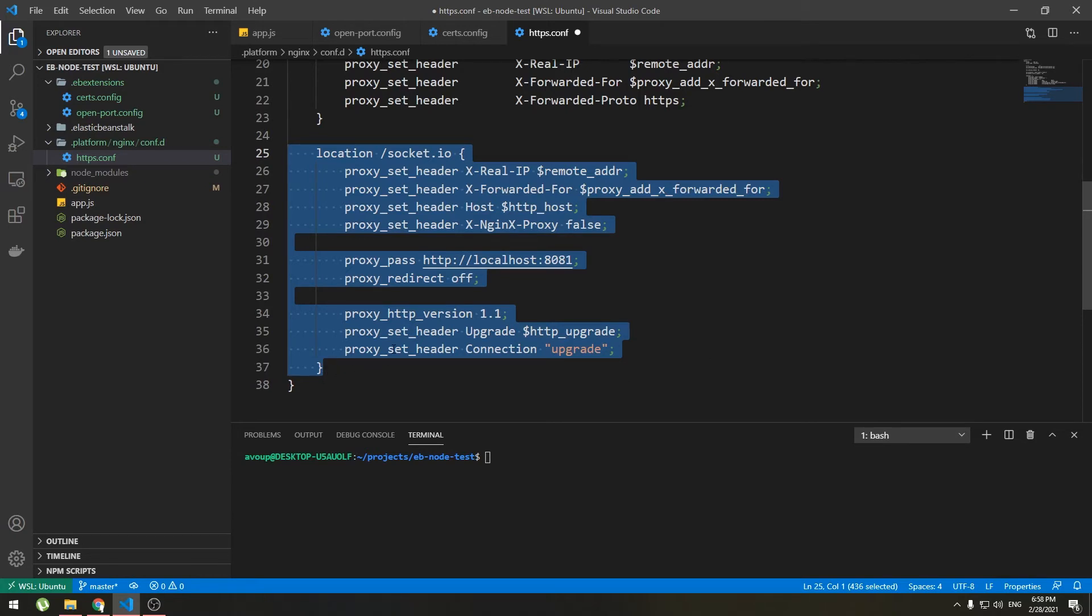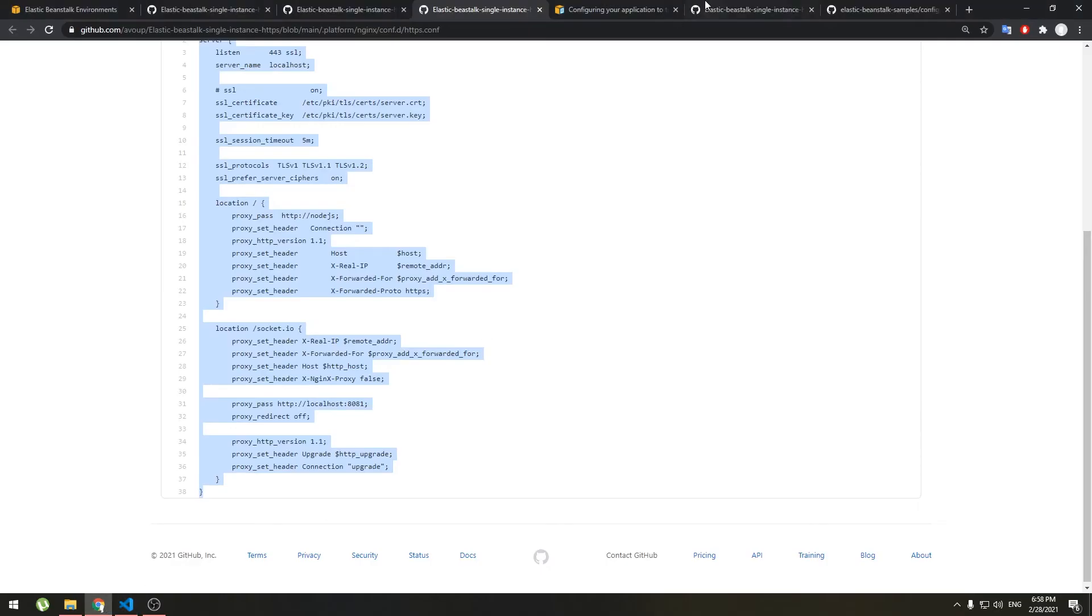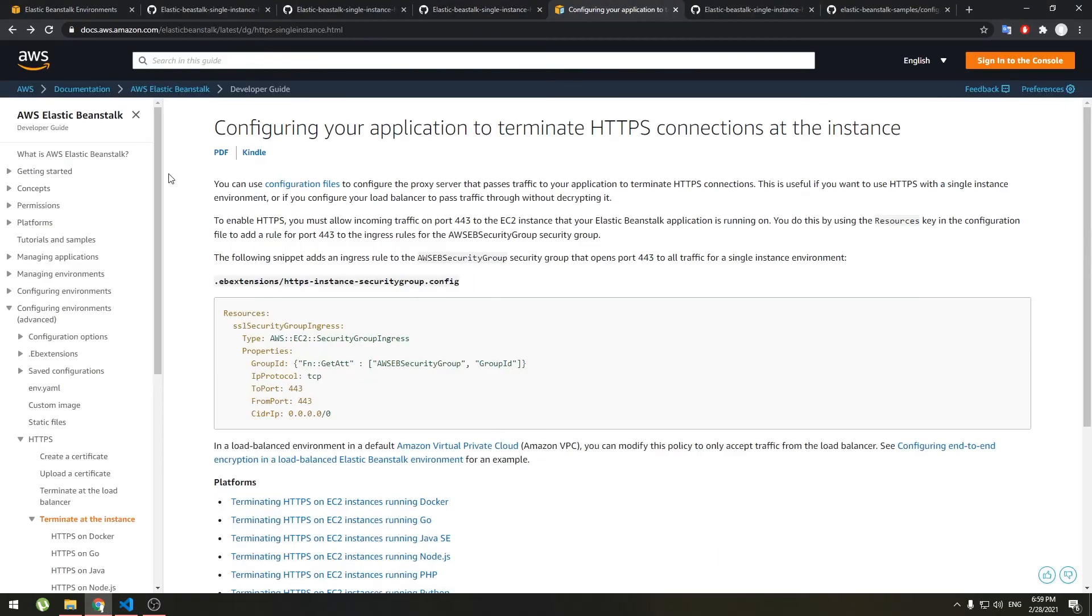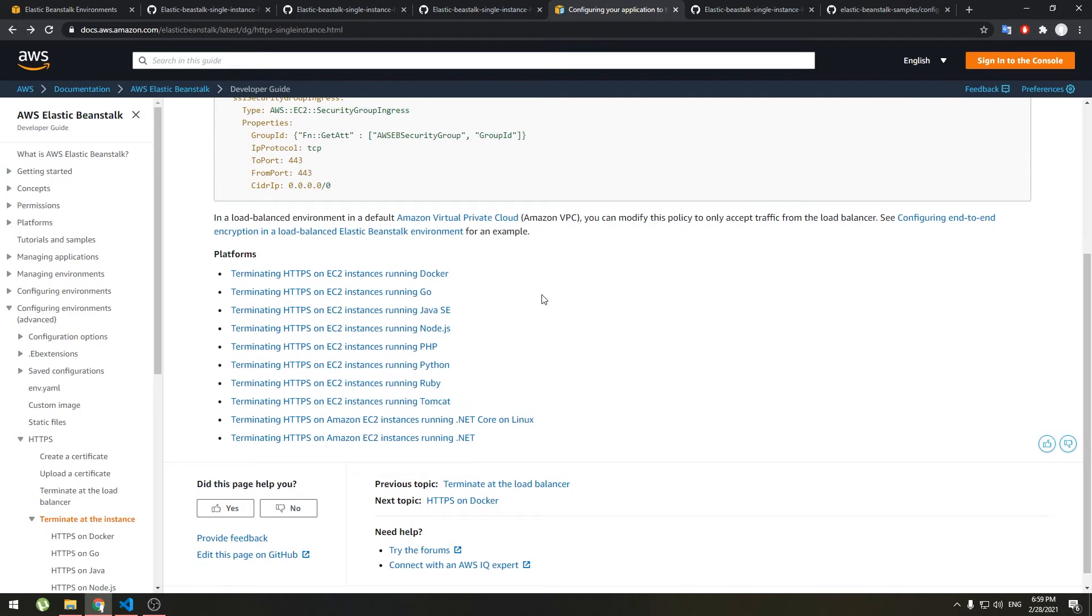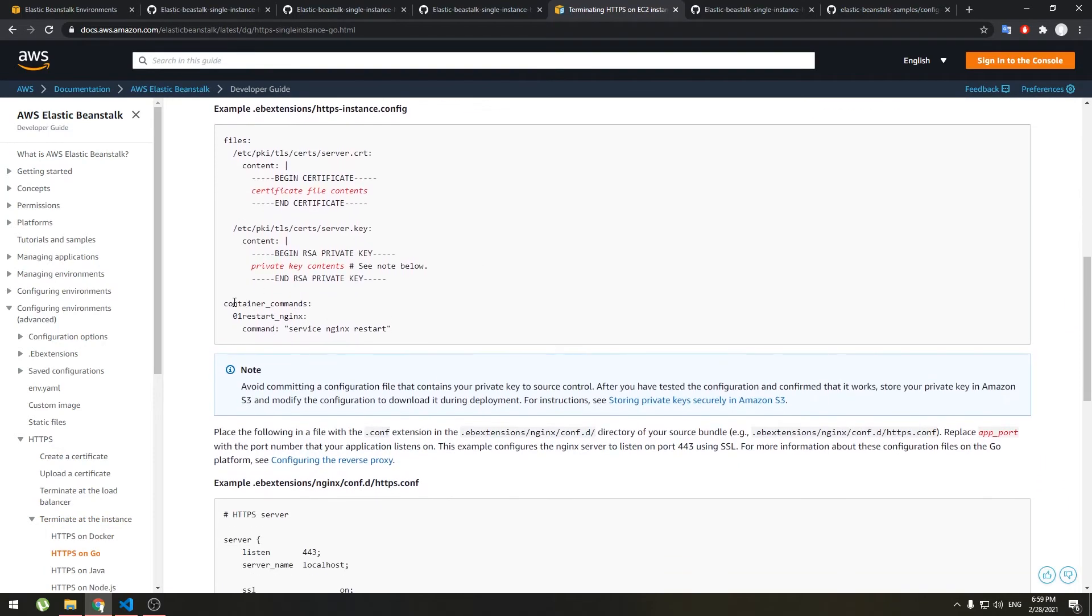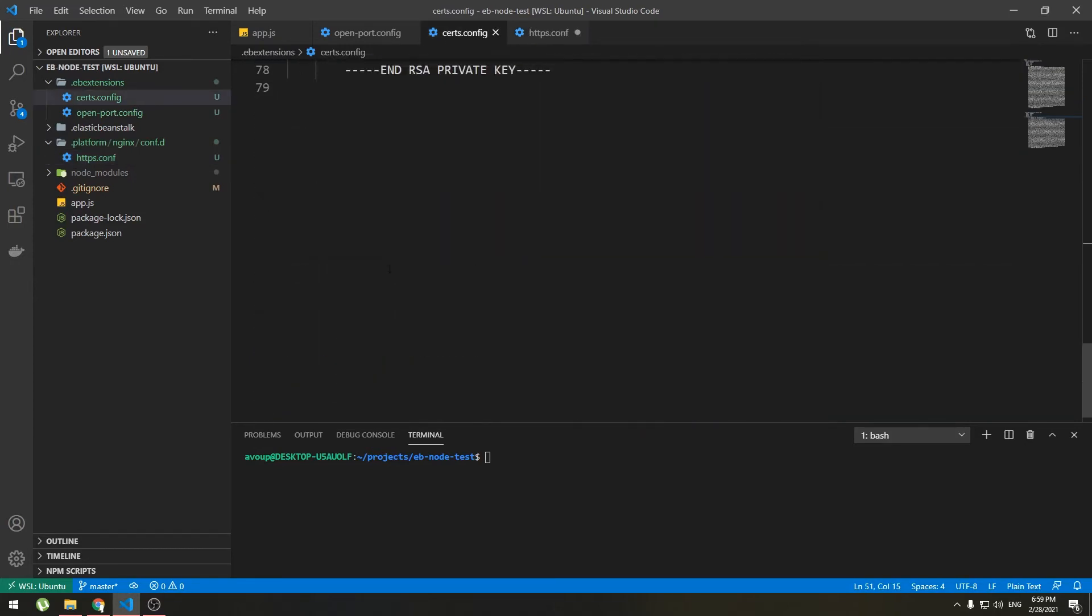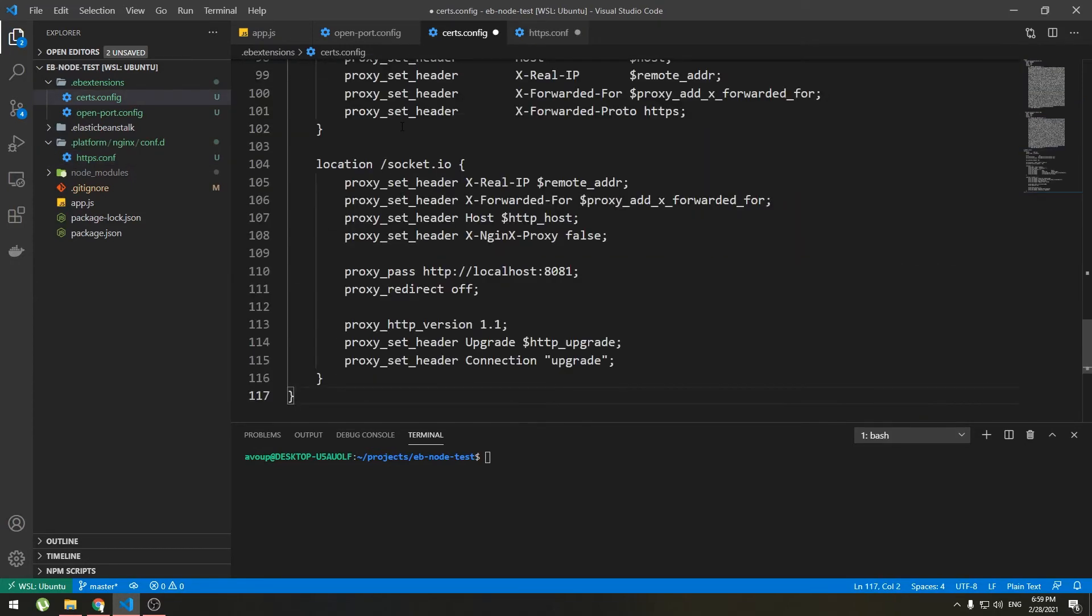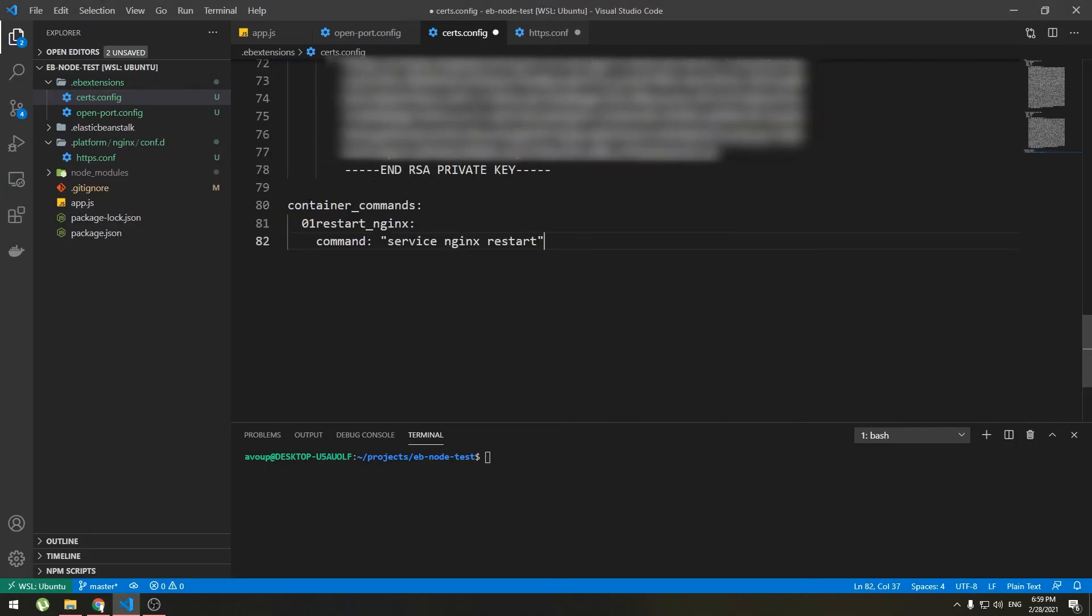Now if you are not using node.js go to AWS docs, link will be in the description. Here configuring your application to terminate https. Here you can choose your platform. So this will not work as it is now because this is for older Amazon Linux, it's for Amazon Linux 1 and currently Elastic Beanstalk uses Amazon Linux 2 so we need to modify it a little. So let's choose Go for example. So inside here if you see something like this, container commands, copy and paste it under your certs.config file right here. Like this and save.